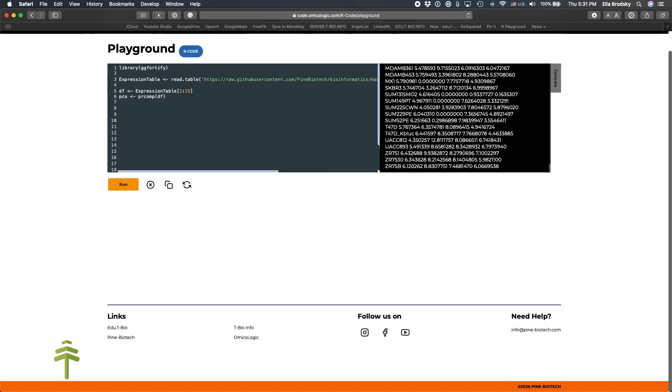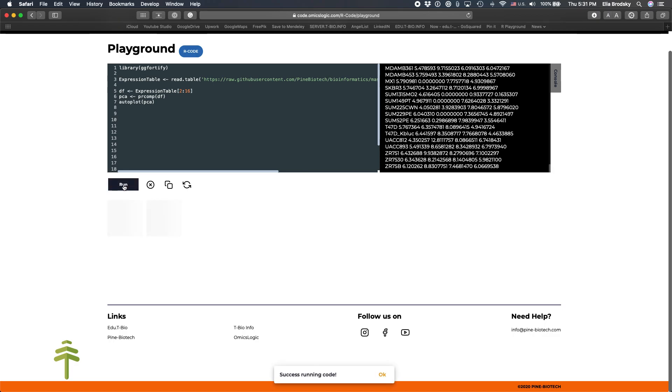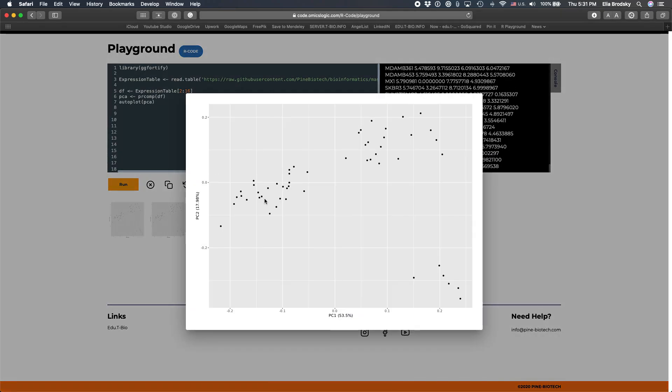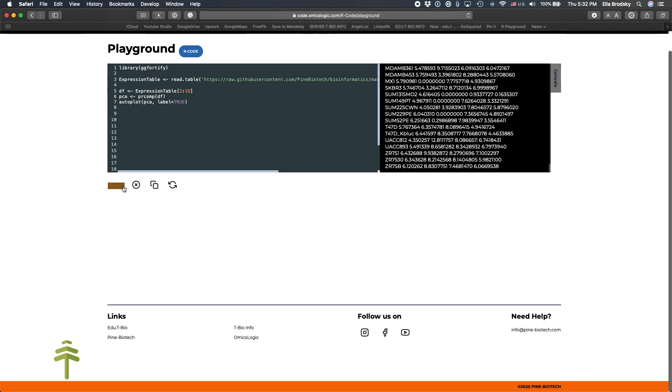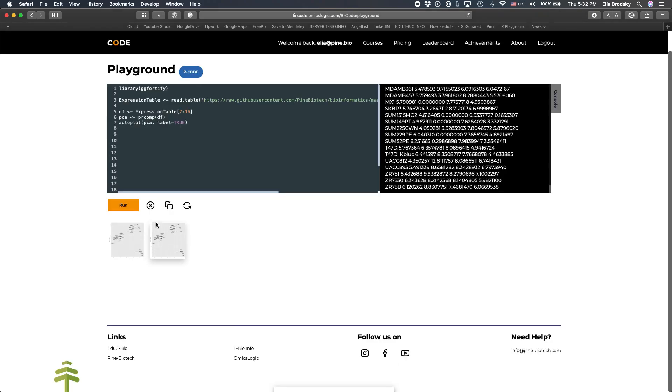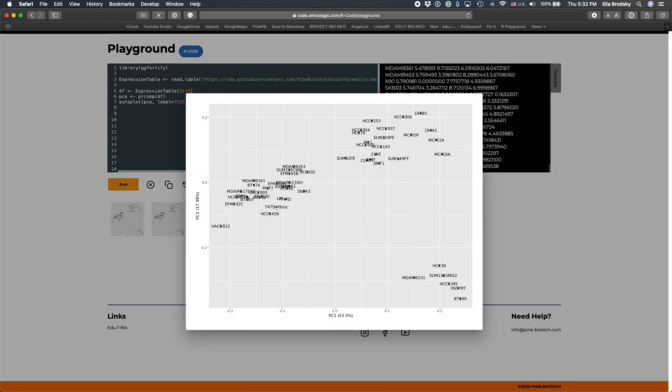And now we can visualize it. So autoplot PCA. Let's see what happens. Okay, so just like last time, we see here some of the samples, but we don't know which ones they are. Of course, we can label them. So if we just add label equals true. We'll see that whatever is stored in our row names, which are the sample names, is going to be displayed.